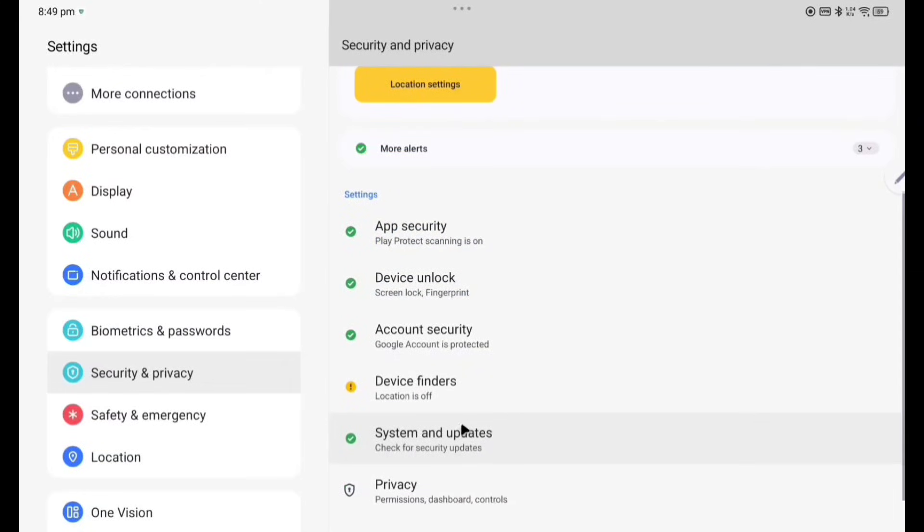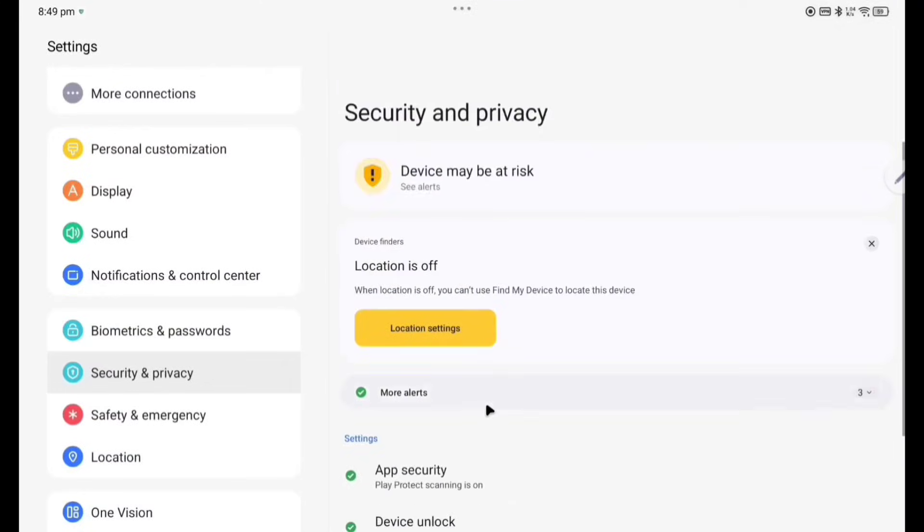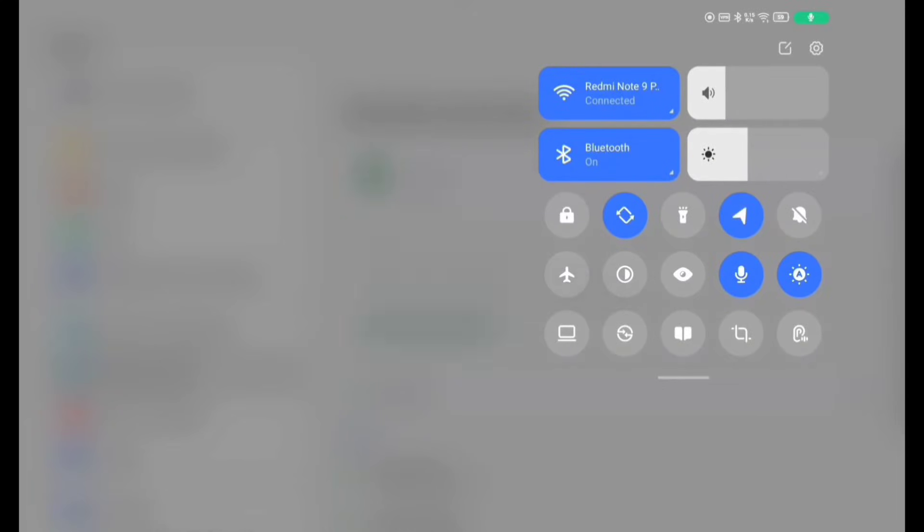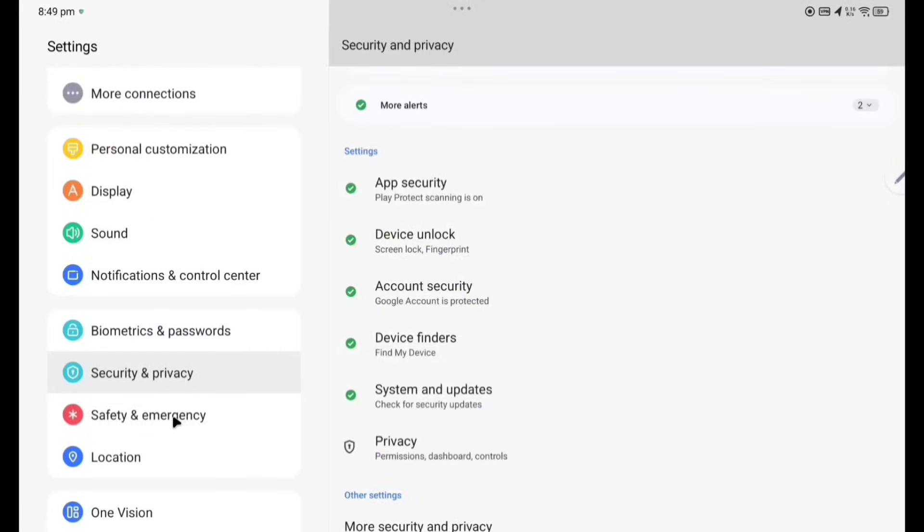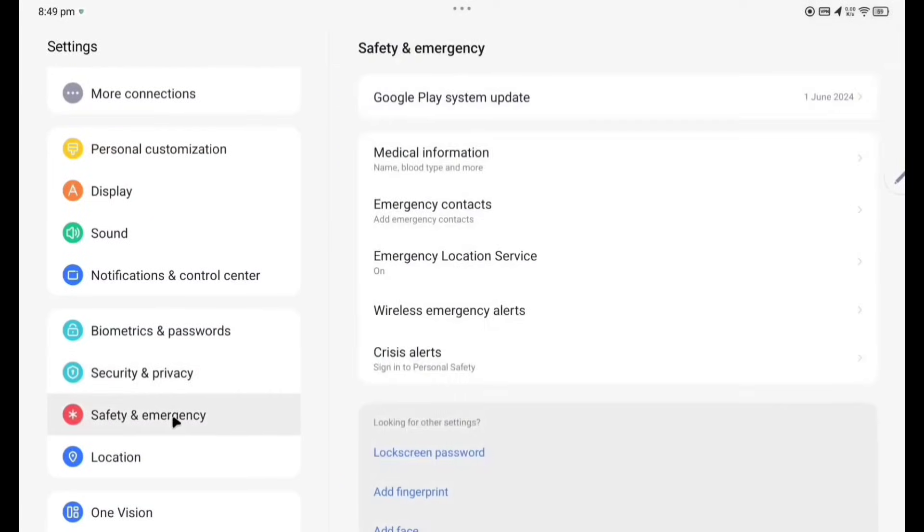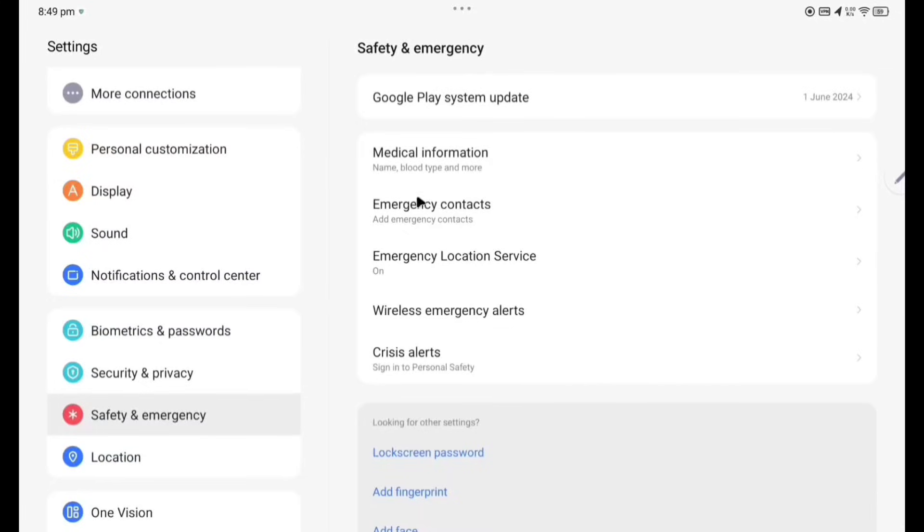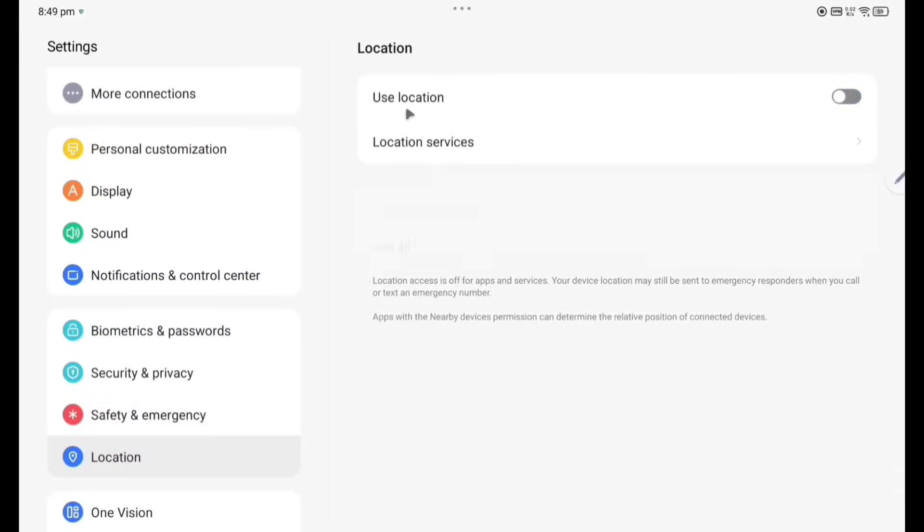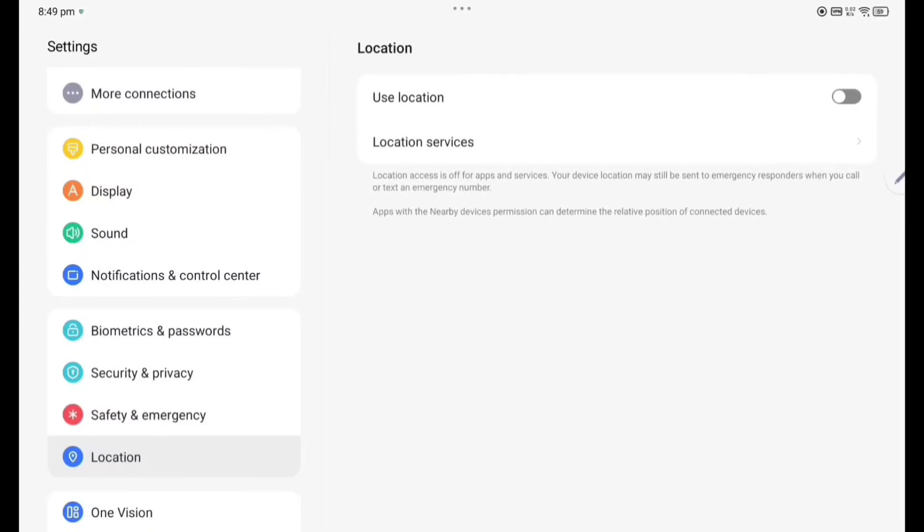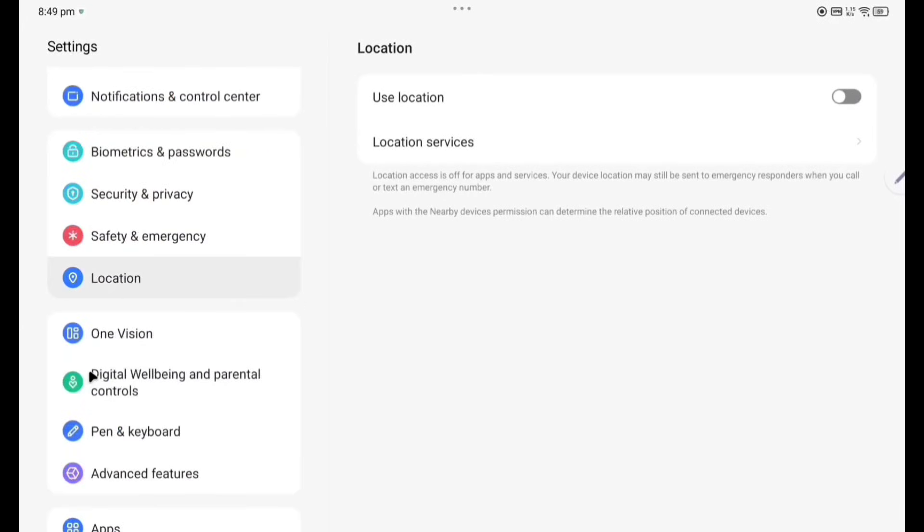Then you have to enable the location service here. So now location service is on. And you can see here, looks fine. Now Safety and Emergency. These are the options. Location already, so location I have enabled, disabling now. Now One Vision.